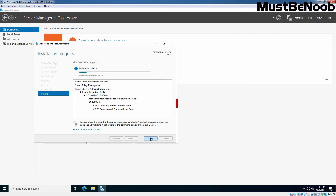The Installation Progress page appears as the wizard installs the selected roles and features — in our case, Active Directory Domain Services. If you want, you can close this wizard without interrupting the running task. Once you have installed the Active Directory Domain Services role, you must promote the server to a domain controller. In this lab, we will create a new domain in a new Active Directory forest and configure the server to function as a root domain controller for that domain.